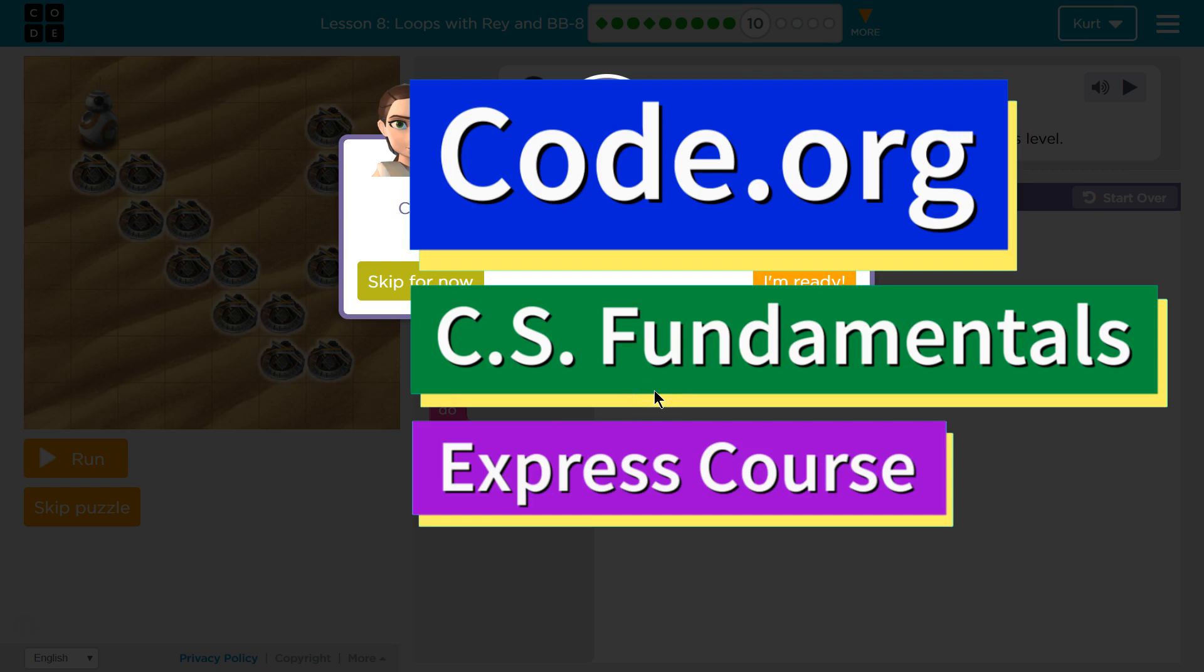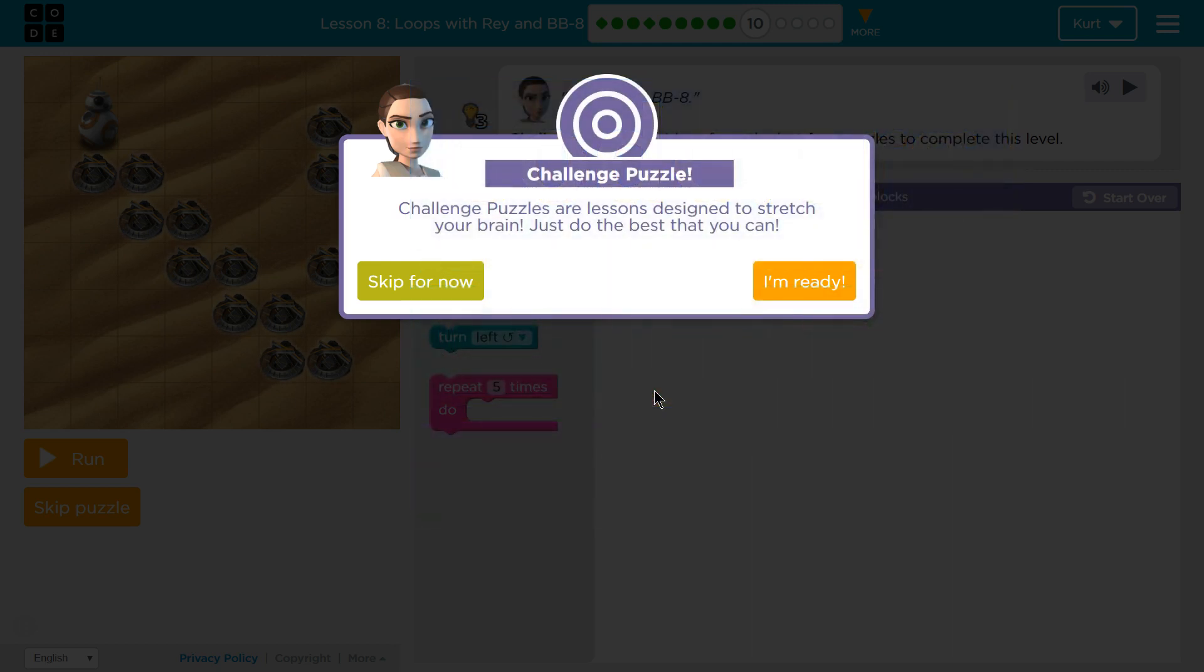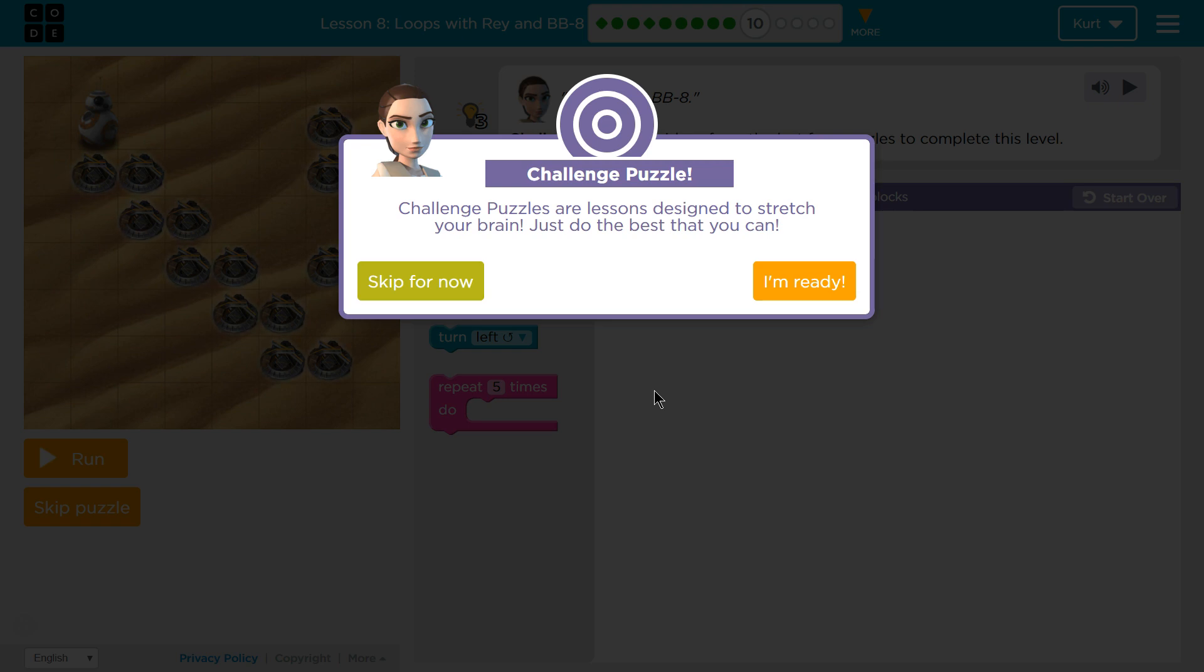This is Code.org. I'm currently working on CS Fundamentals, Express Course, Lesson 8, Loops with Ray and BB-8, Puzzle 10, Challenge Puzzle.